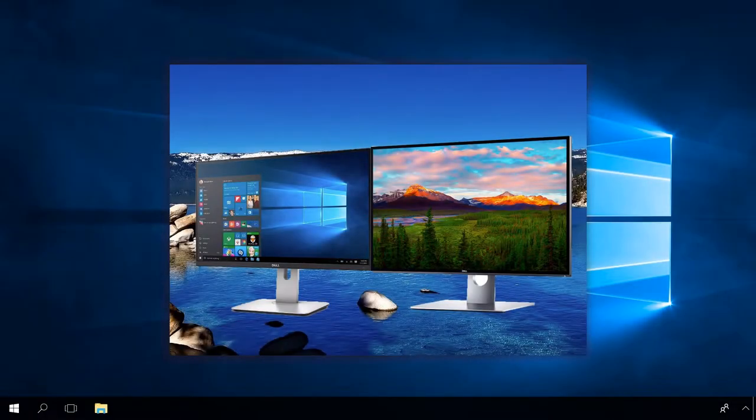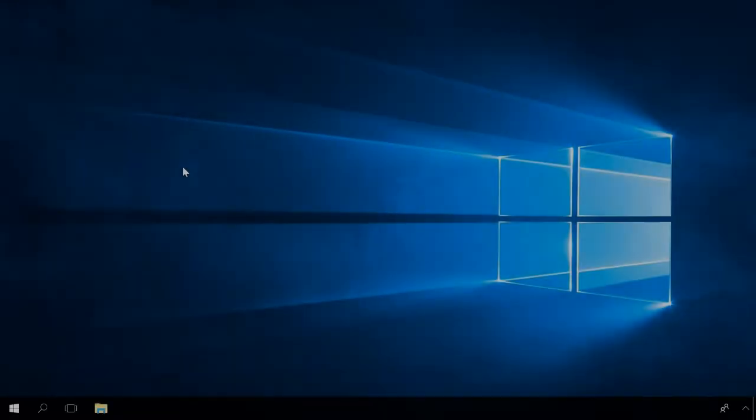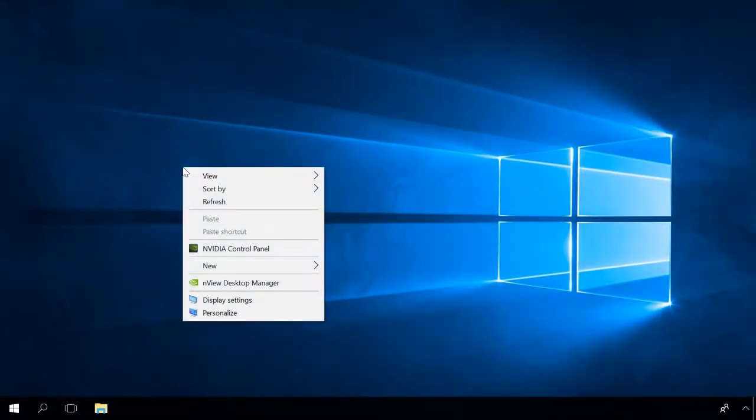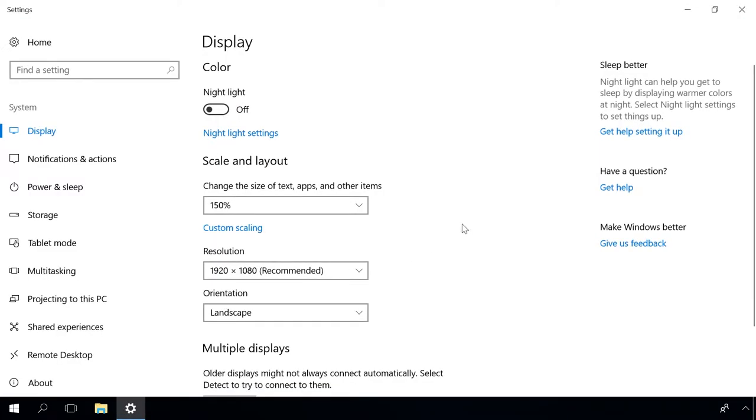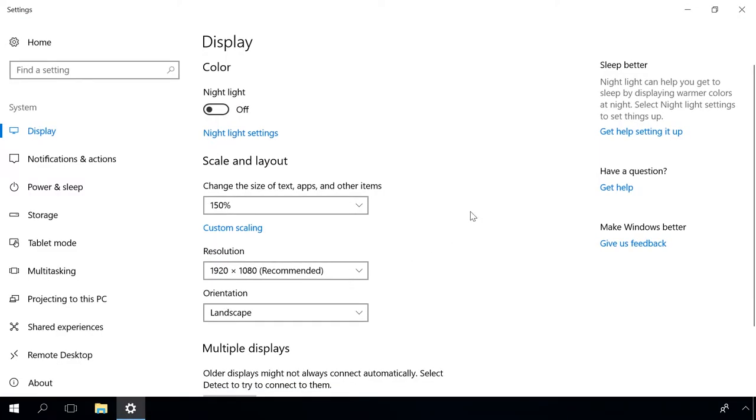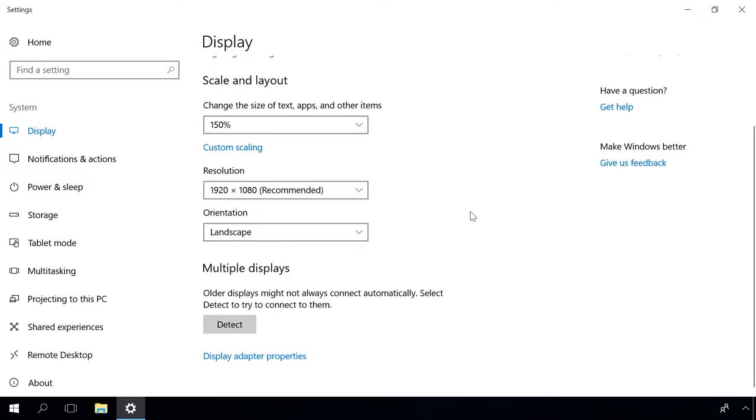If the problem appears when connecting or disconnecting the other monitor, you should change your display settings. Right-click on the empty space of your desktop and select Display Settings. Try to disconnect the other monitor or switch it off, change resolution or other settings.